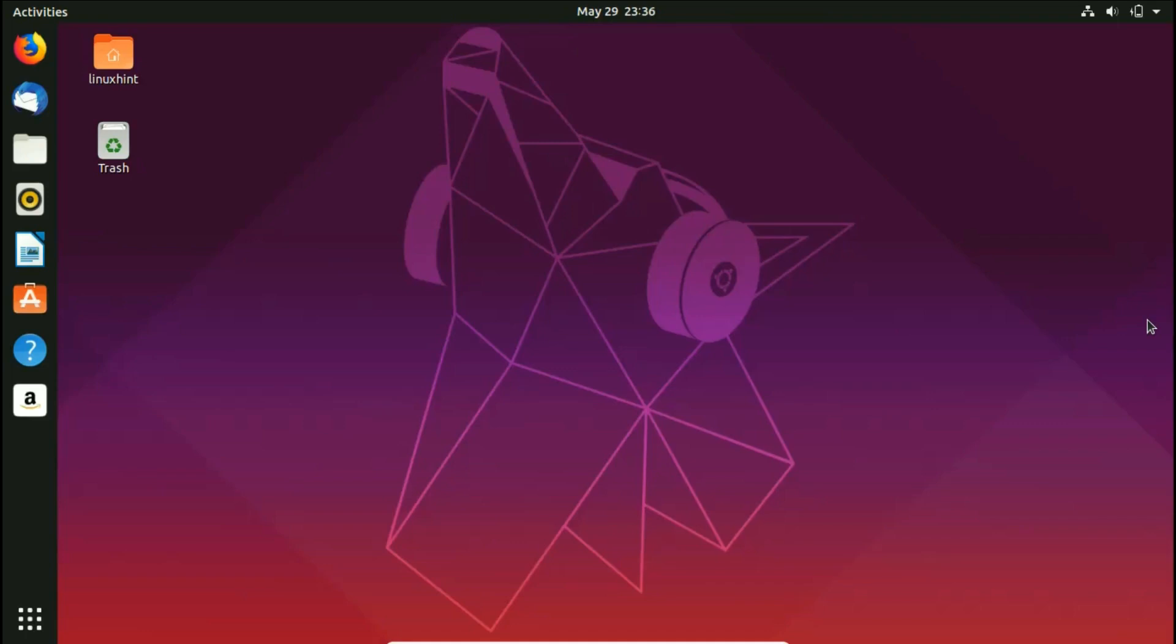Okay, welcome to linuxhint.com YouTube channel. Today we're going to install MySQL on Ubuntu 19.04 and let's see how it goes.